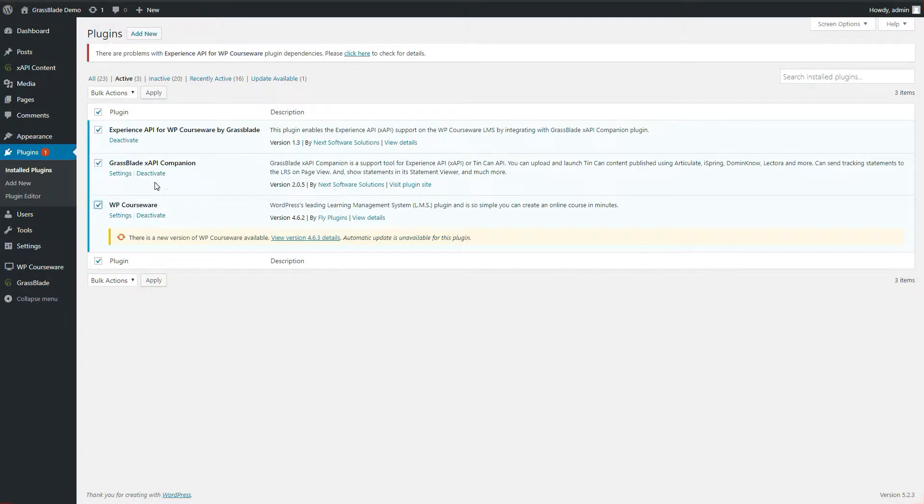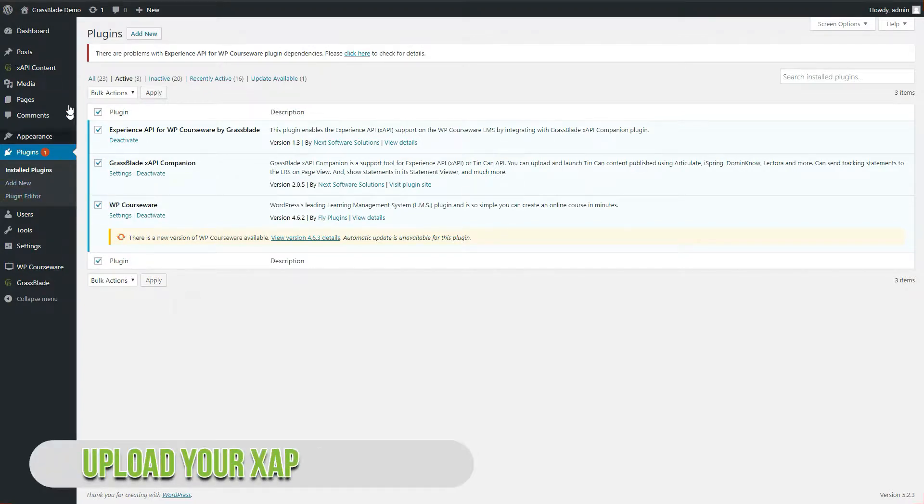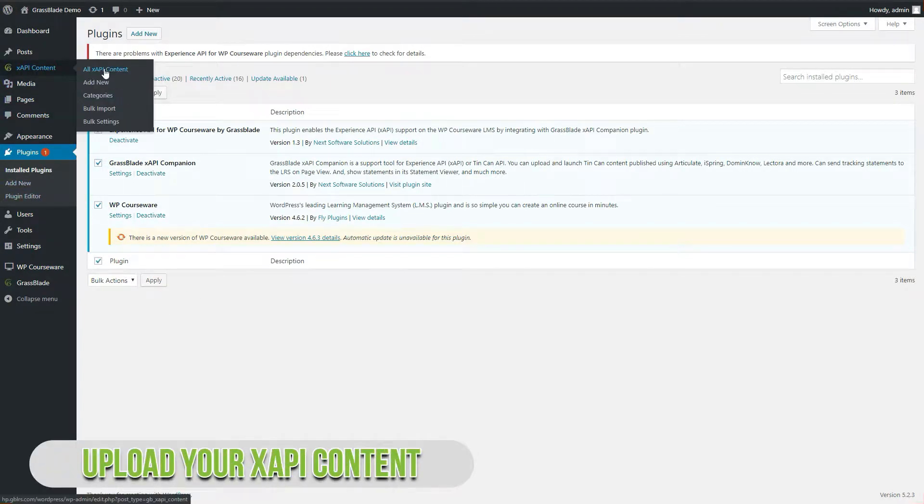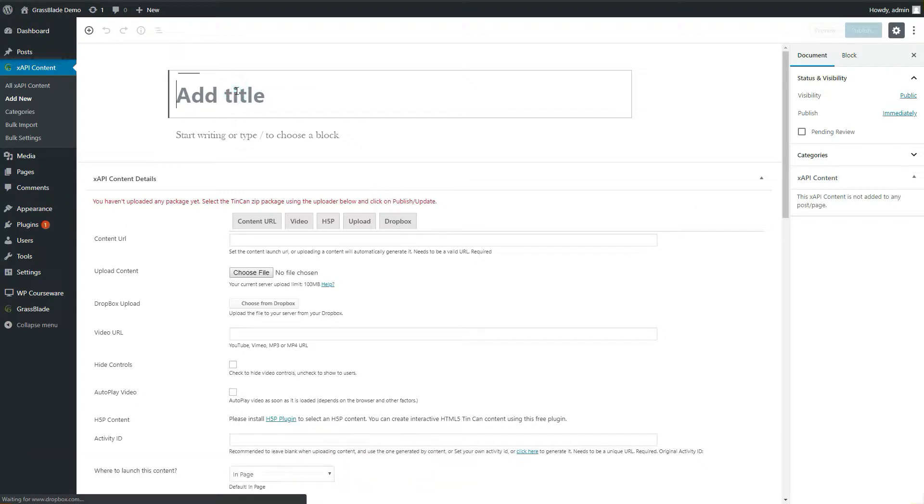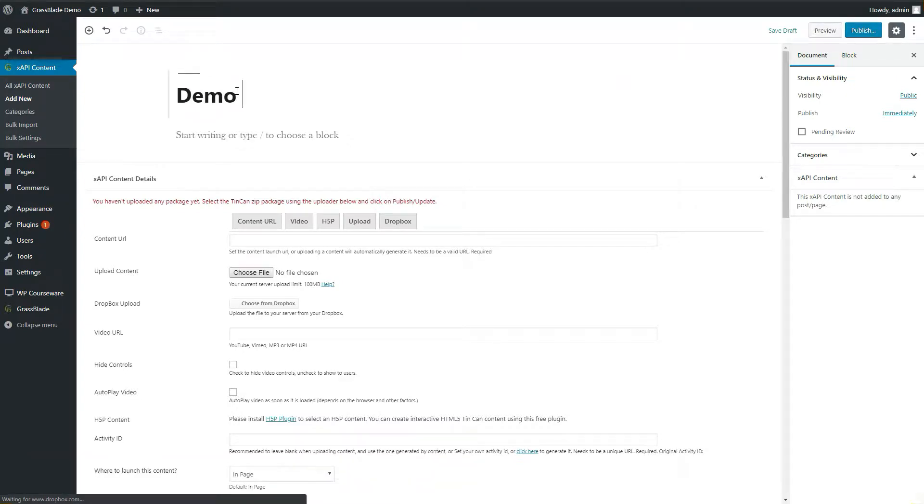First, we have to upload XAPI content. Go to XAPI content, then click add new. Enter a title.